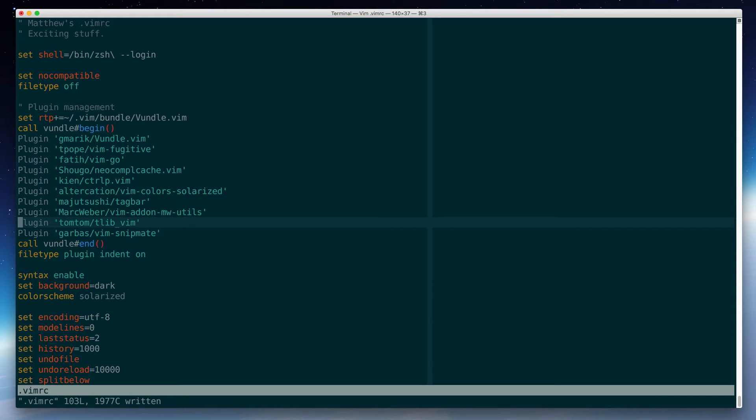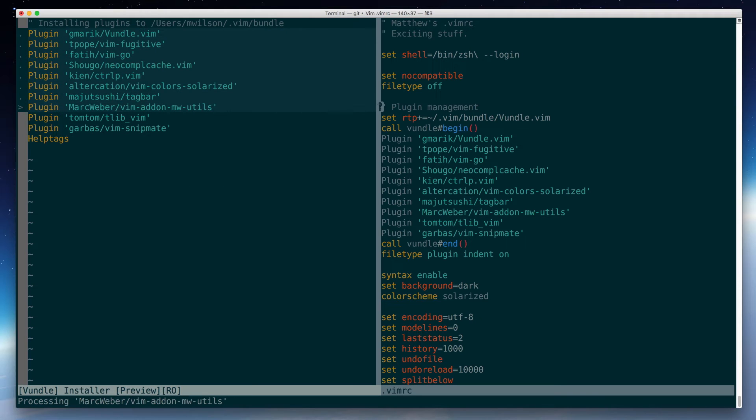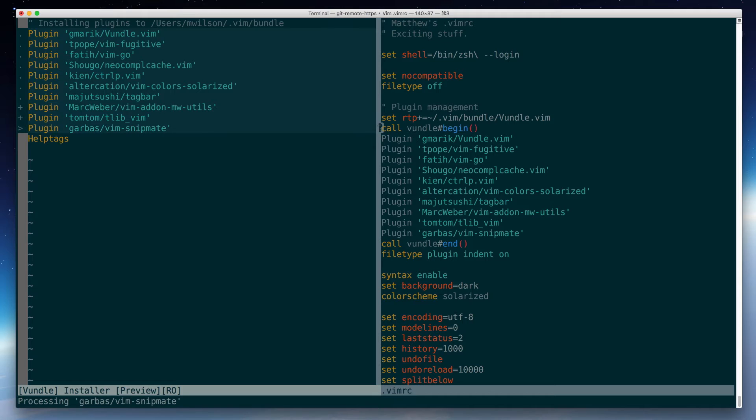So I'll save my VimRC, and then you can use the source command with a percent sign to refer to the current file. And that will reload the VimRC file. And then I'll use the plugin install command, which is how you tell Vundle to go ahead and install any new plugins you've added. So Vundle will download those from GitHub for me. And we're ready to go.